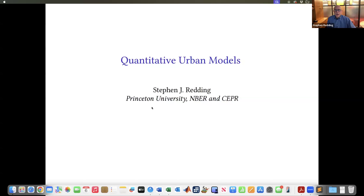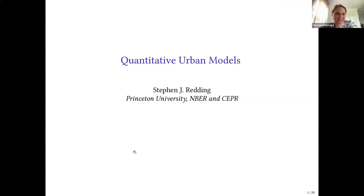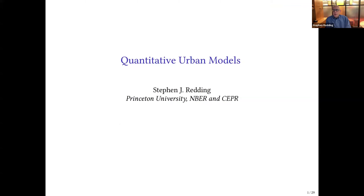Thank you very much, Victoria. Thank you very much to Brad, IGC for the invitation to participate in this series of lectures on urban economics with Nick Sivanides. Today's lecture is going to build on several of the earlier lectures in terms of themes that have already been raised by previous speakers. The focus today is going to be on modelling internal city structure and why that can be insightful for thinking about public policy evaluation.